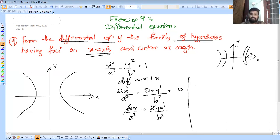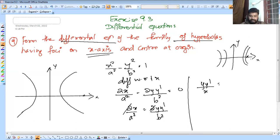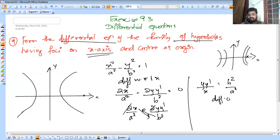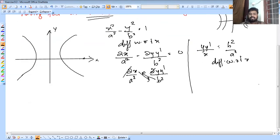We will be able to eliminate the constants. We get y/x = y'/x, which equals b²/a². Now we differentiate with respect to x and eliminate the constants using the quotient rule.